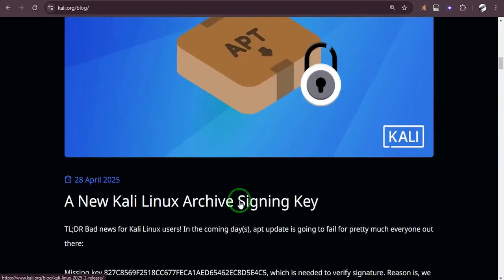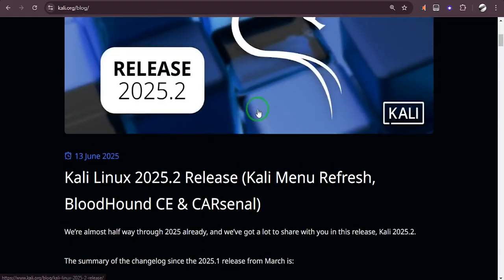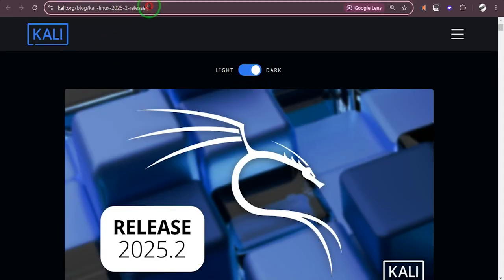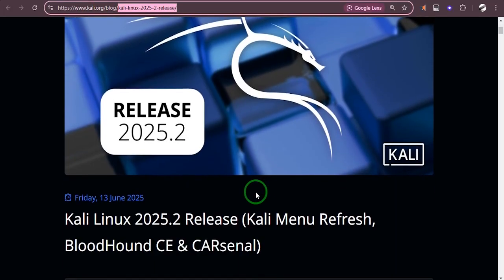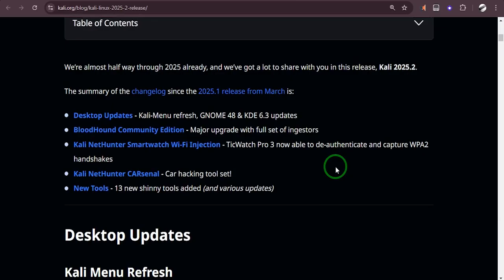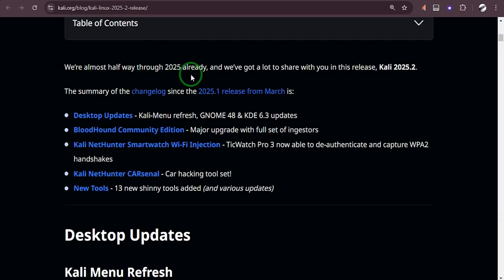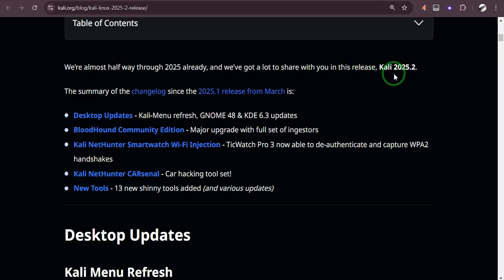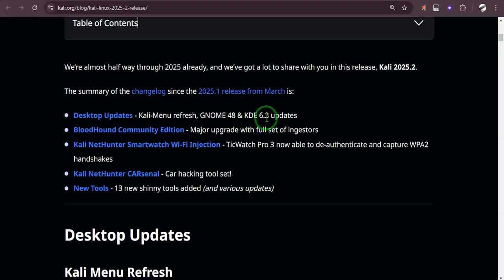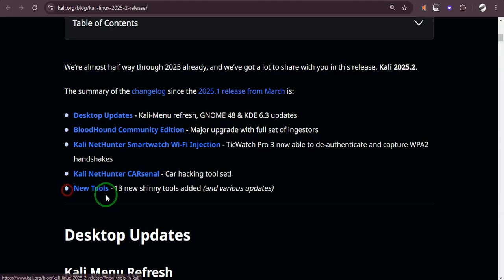So let's actually go back to the release here and read more. You can go down here and see what the new release is all about. It says we're halfway through 2025 already and we've got a lot to share with you with this release, Kali 2025.2. This is the summary of the changelog: Desktop Updates, Kali Menu Refresh, GNOME 48 and KDE 6.3 updates.